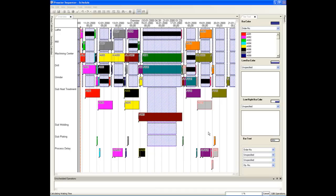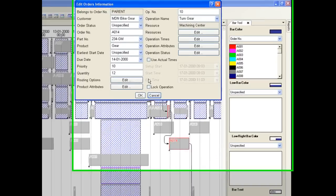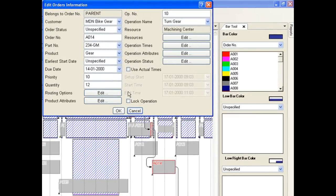We will now do a what-if. We want to see the impact of making the priority of order A014 higher. Change the priority to 1 then reschedule to see the impact.